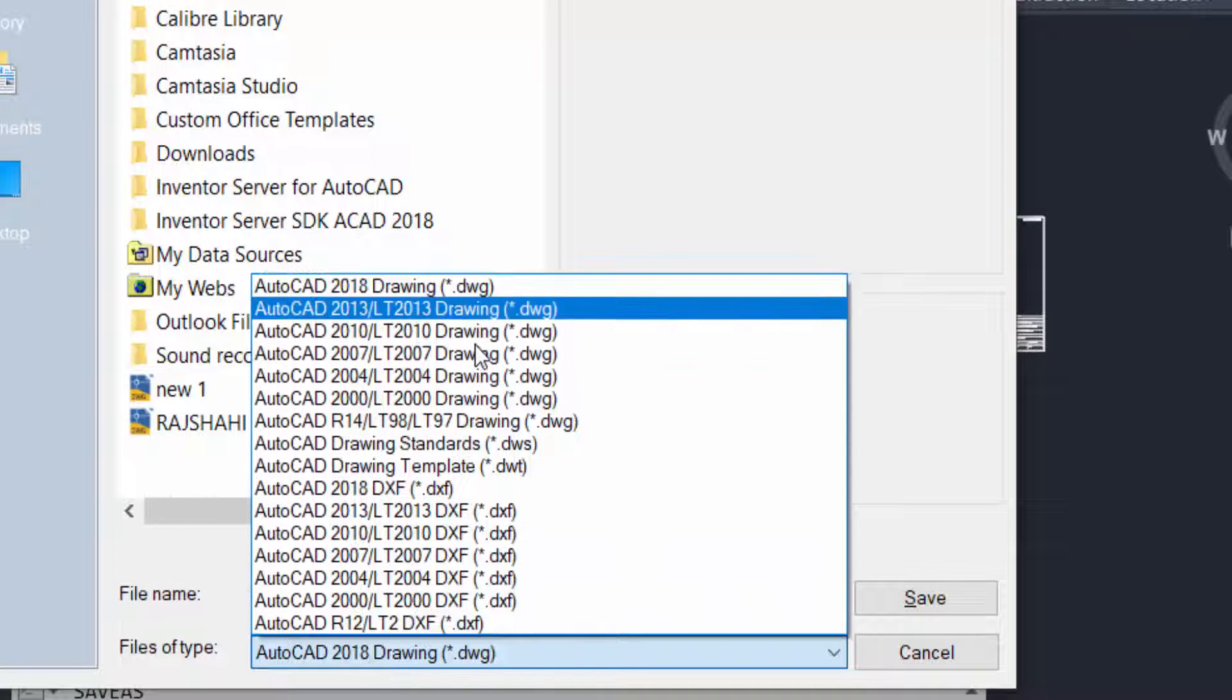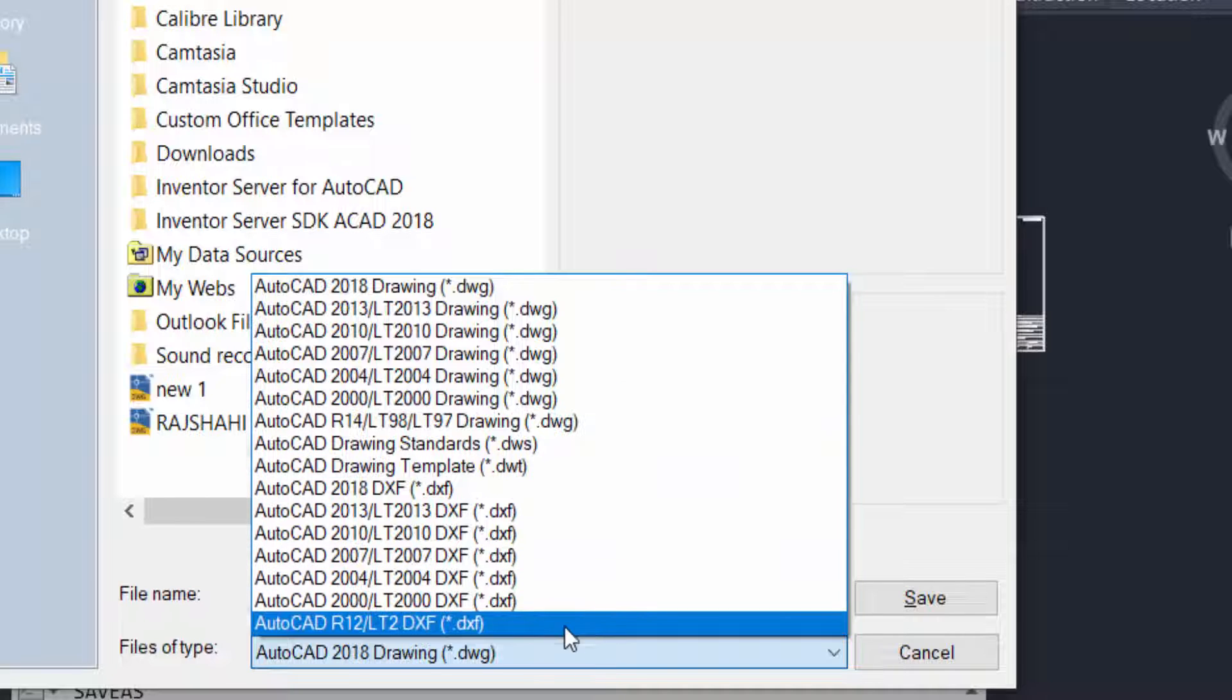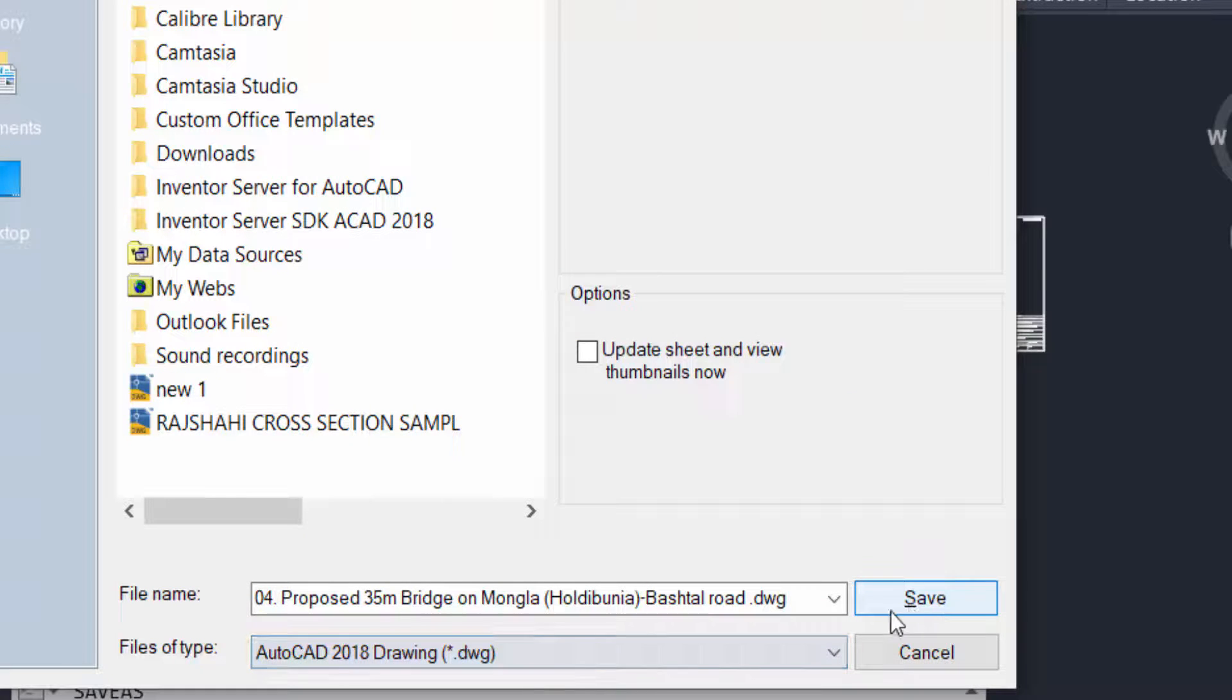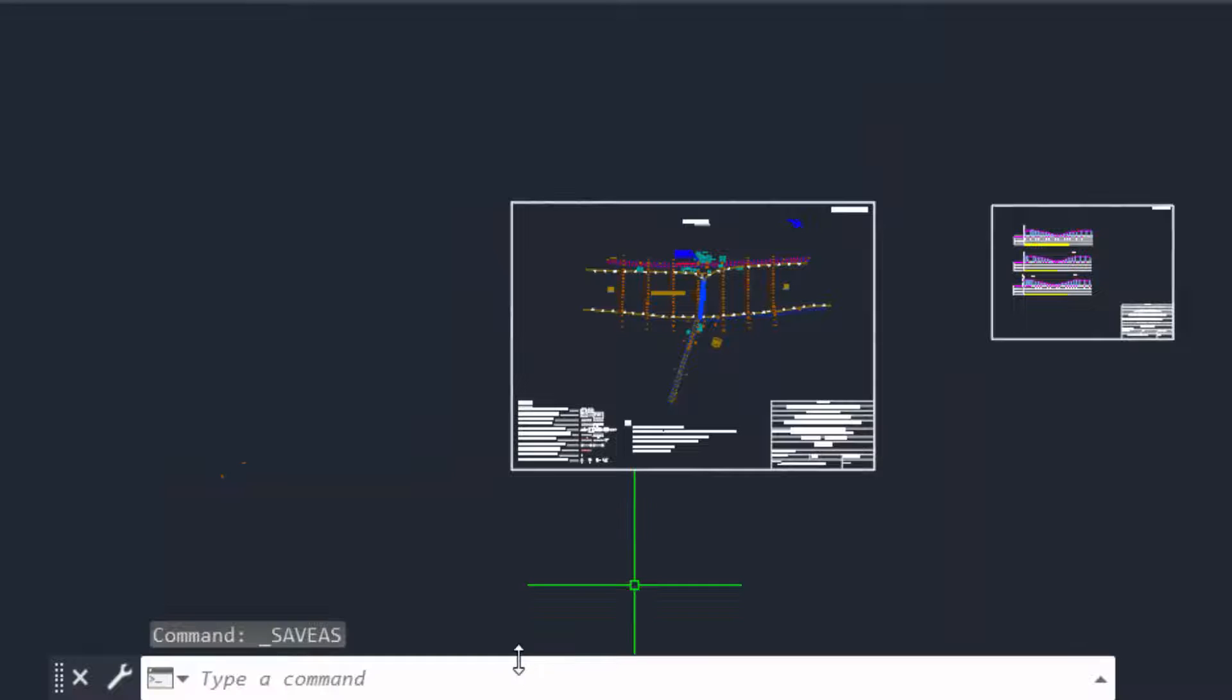If you want to change this as a default, then you have to go to options.